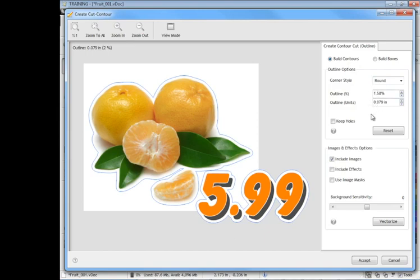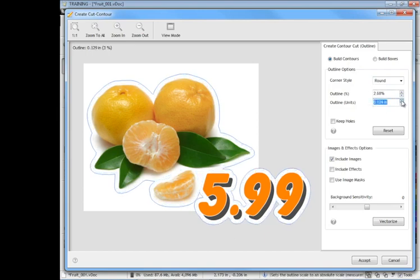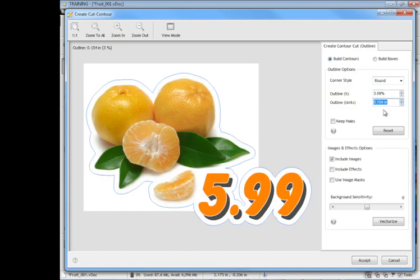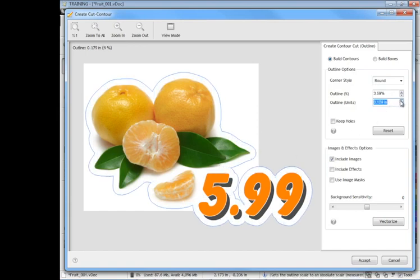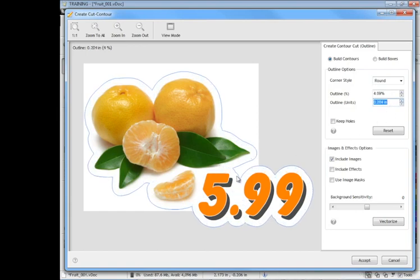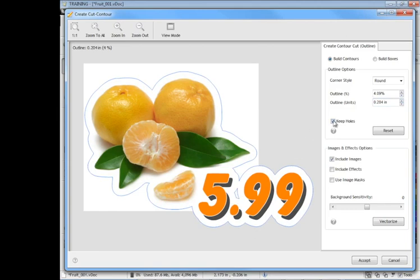We can change our corner styles and we can set our outlines. As you can see as I increase this you can see how this grows like so and that's the sort of effect I'm looking for. I also have this option here to keep holes. You can see there's a little hole here. Now you may want to keep that, you may not, that really is up to you.